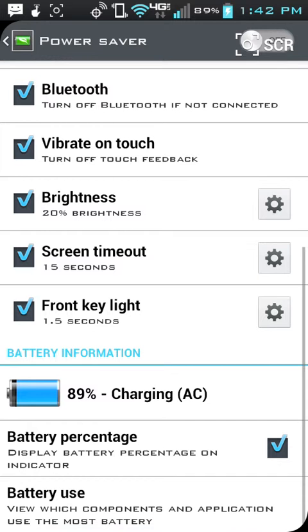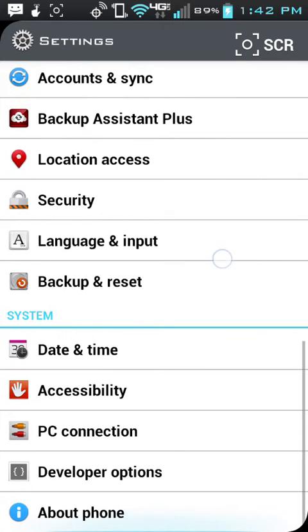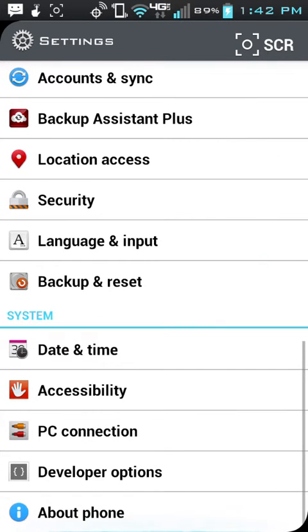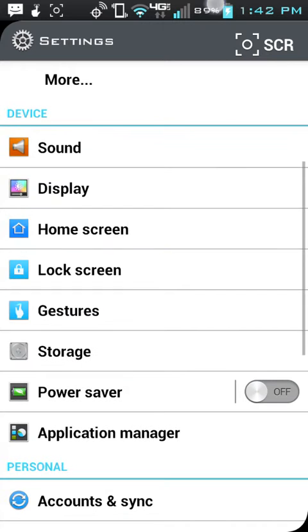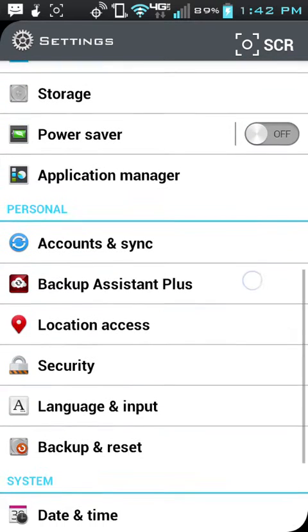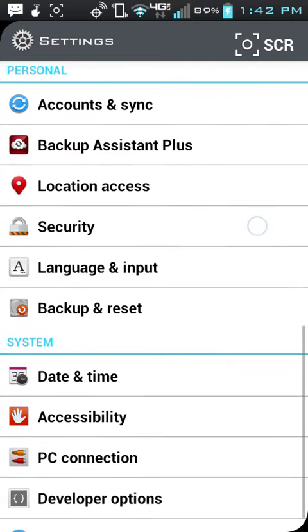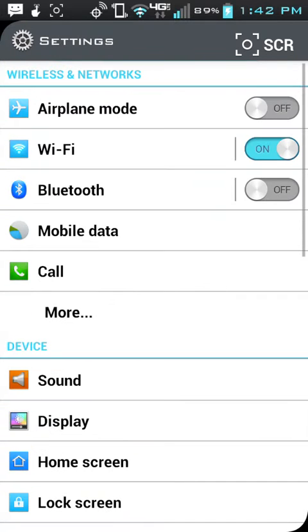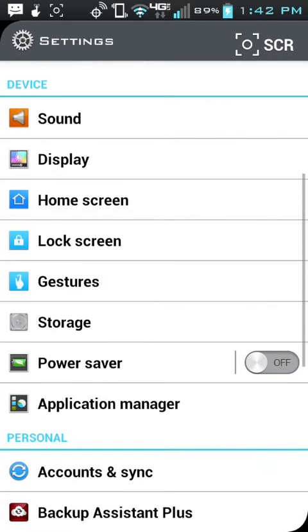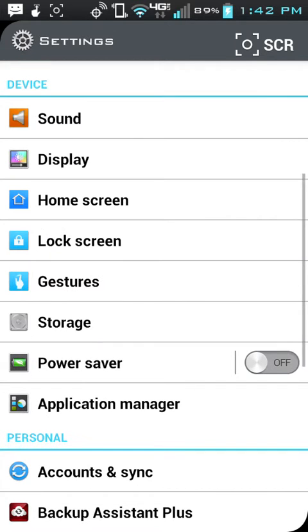Hopefully some of you people find that useful, and as well as that, even if you don't have the LG Spectrum 2, the way that you're going to turn on to see the battery percentage on most other phones, if they have the ability to do it, is going to be settings. You're going to go to settings, and then you're going to go into display, and you'll check it off from there.